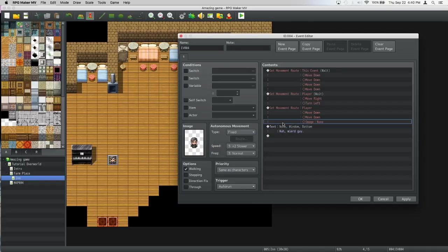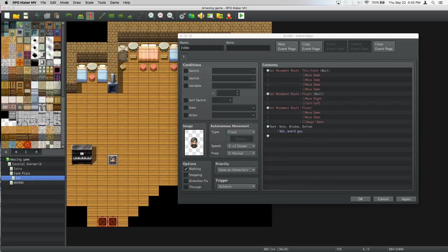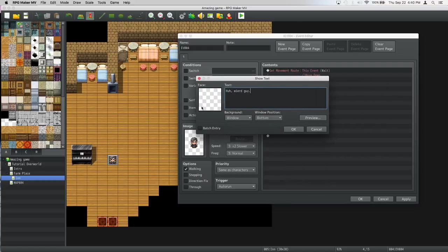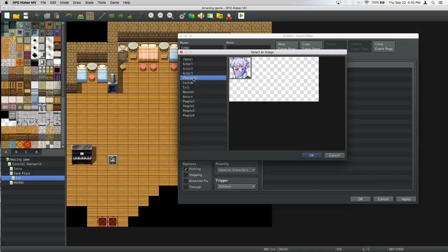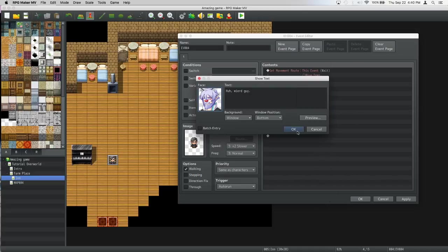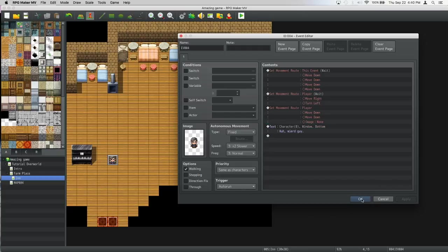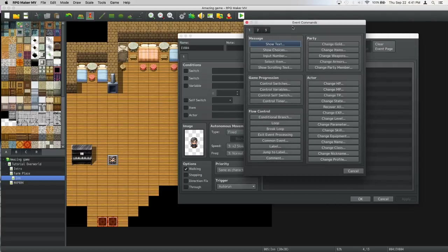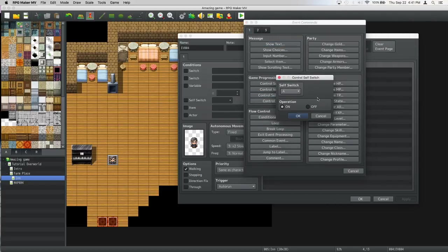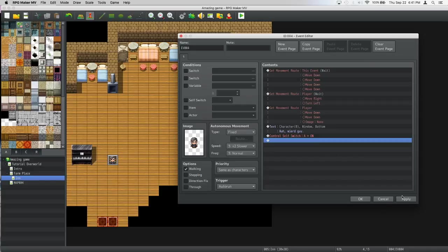We didn't make a face image for him, so let's go to face, double click character, creepy guy, whatever, he looks good. Now we're gonna want to turn self switch A on, so let's press self switch A is on, apply.